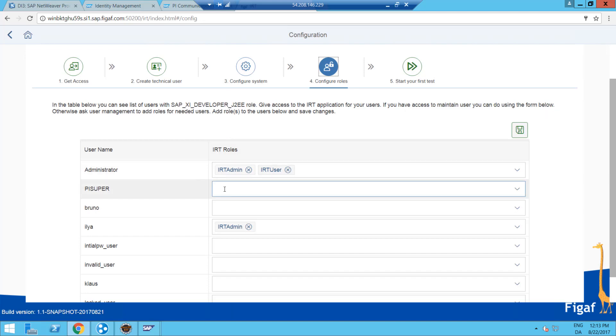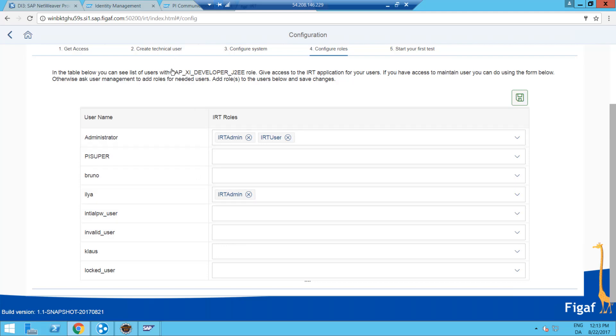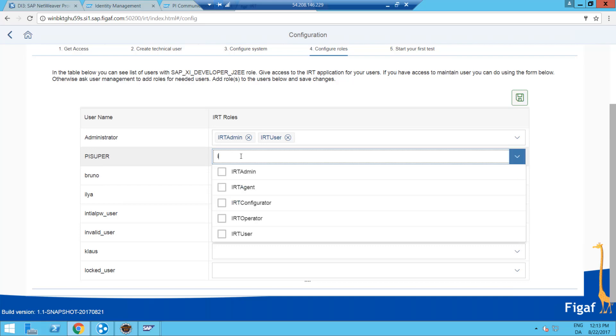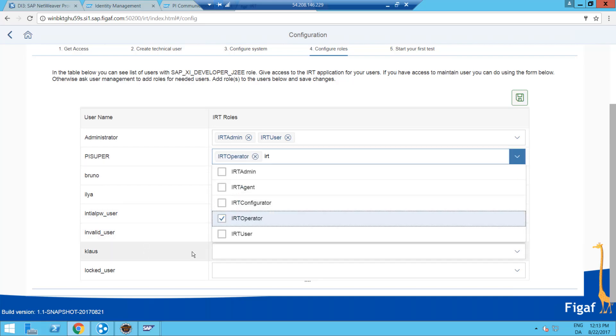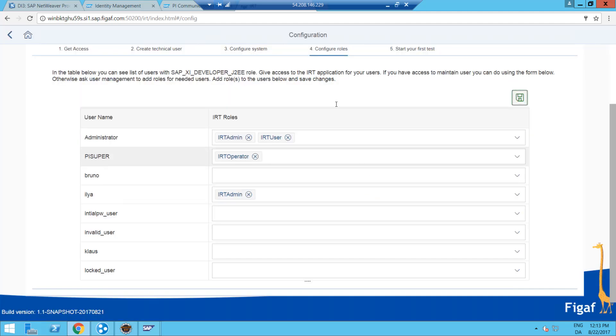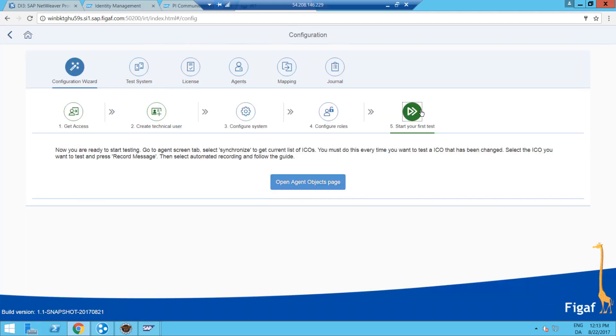Now we need to give users access to this system. So here we can see all developers with XI developer role. And then we can just go through them and say IRT operator and save. And now we have added these things and we can do our first test.